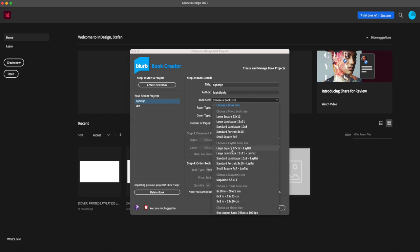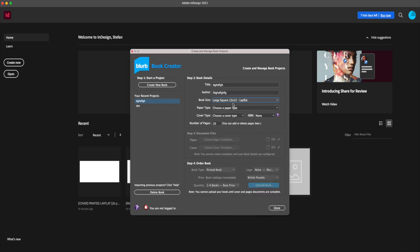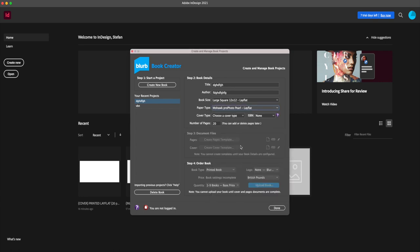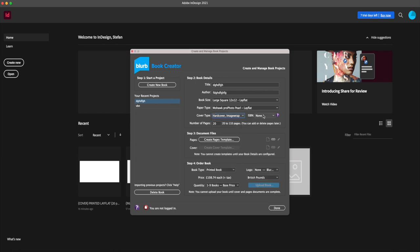Let's select large square 12 by 12 lay flat. You have to select an available paper type for this book — you're basically doing everything inside InDesign without doing anything on the Blurb website. Then you select your cover type; for this specific book it's only hardcover image wrap available. You can also give an ISBN number to your book if you want to sell it later on.